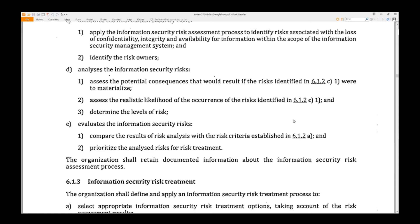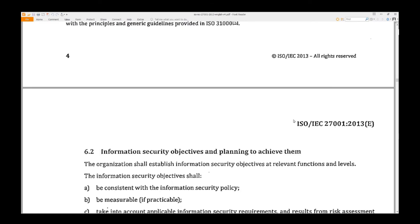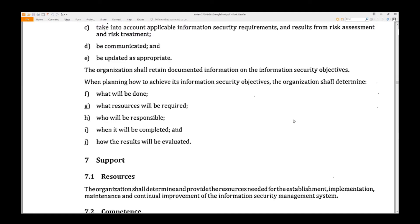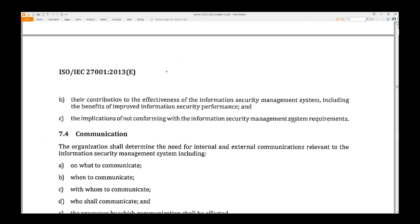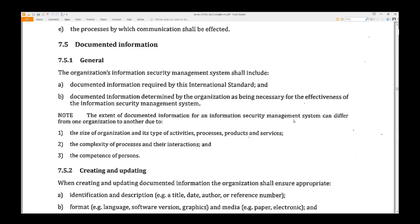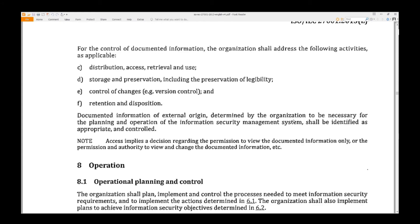Pages 4, 5, and 6 cover further planning sections, Support, and Documented Information. Page 7: Operation.